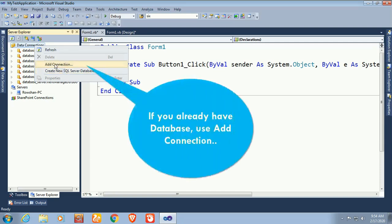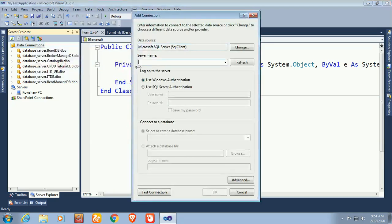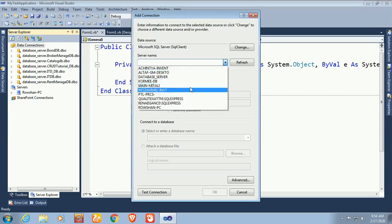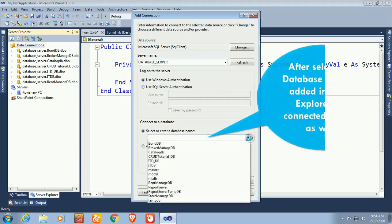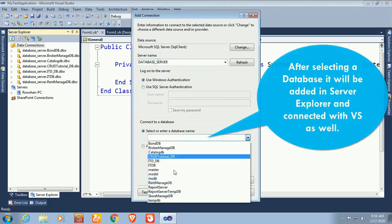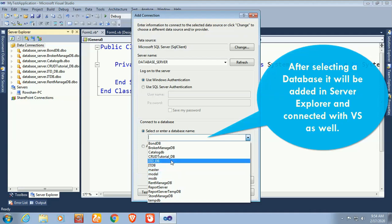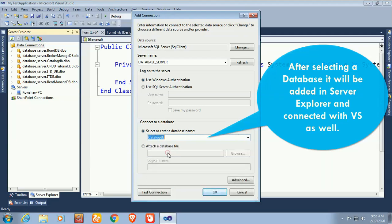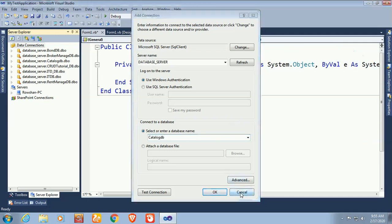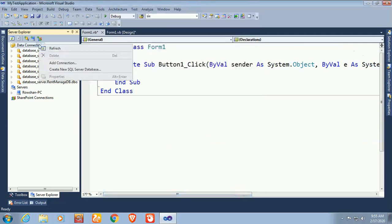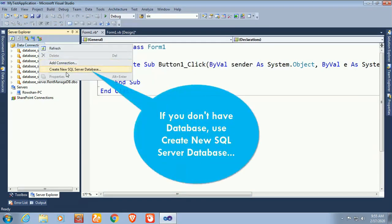Click 'Add Connection'. If you already have a database, use Add Connection. If you don't have a database, you can create a new SQL Server database. I already have a database — my database server name is 'database server'. After selecting the database it will be connected in Server Explorer. I'm selecting the database 'Catalog DB'.